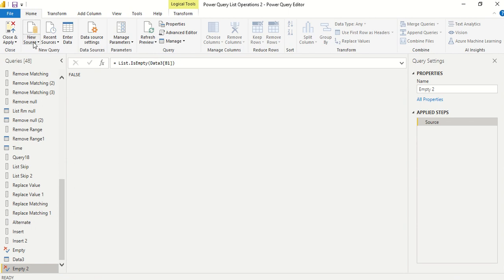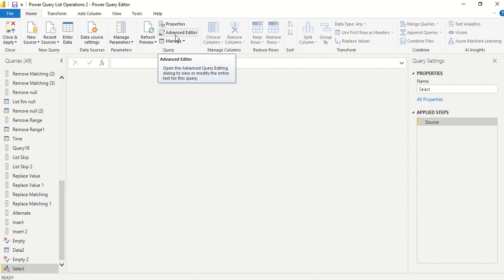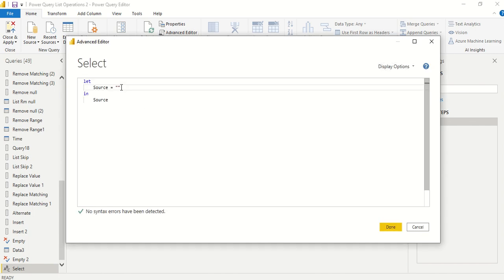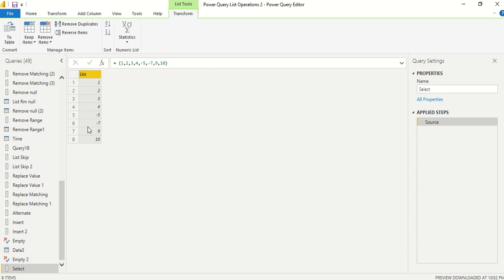Under the Home tab, go to New Source and create a blank query. Inside that blank query, you can rename it by double-clicking or right-clicking and choosing the rename option. To create a list, open the advanced editor — either via right-click or the Advanced Editor button under the Home tab. Inside angular brackets, enter values like: 1, 2, 3, 4, -1, -5, -7, 9, 10. Click OK and Power BI confirms it as a list.